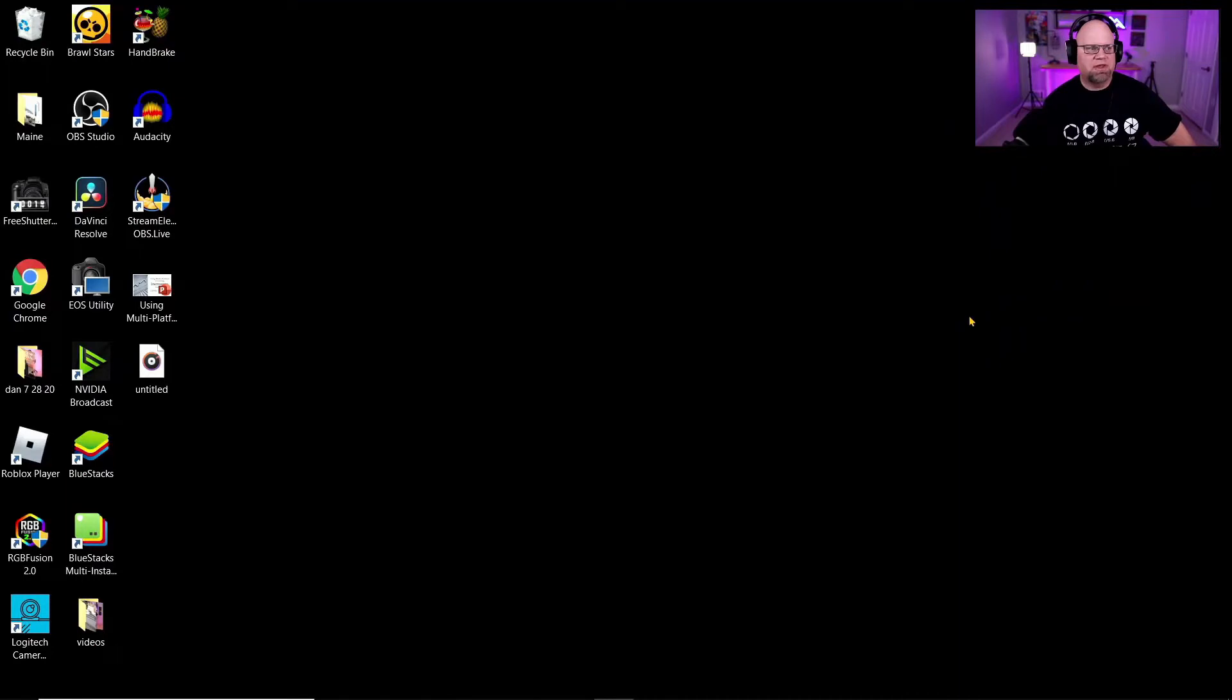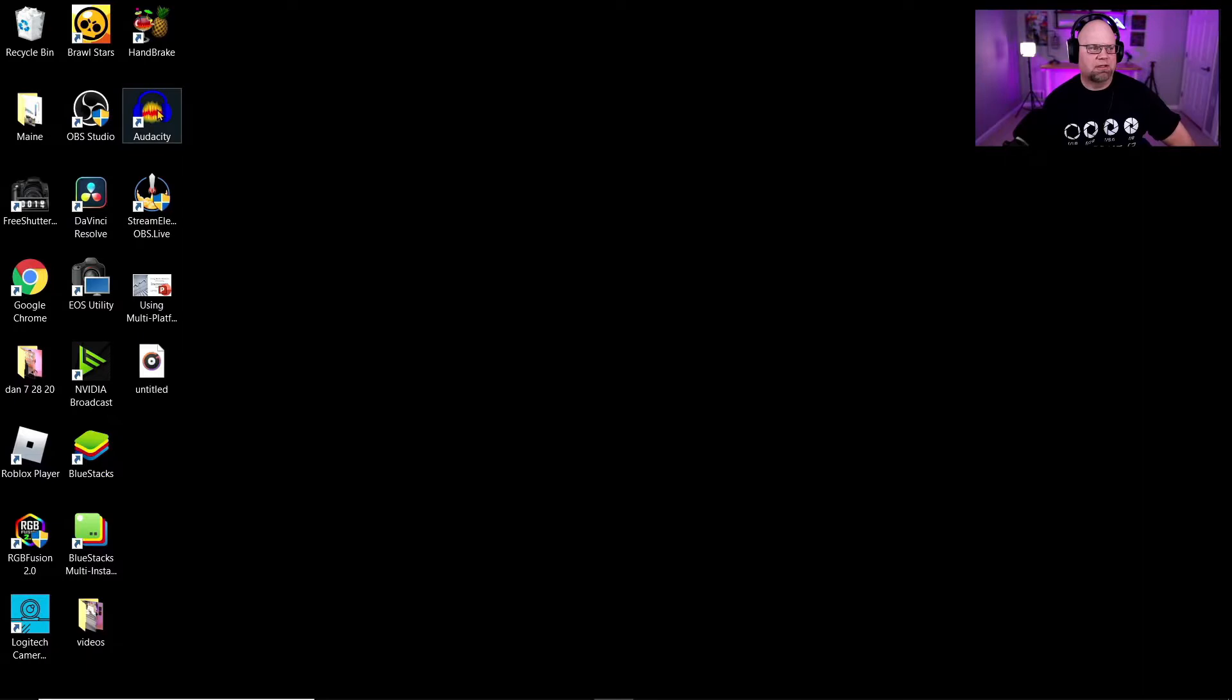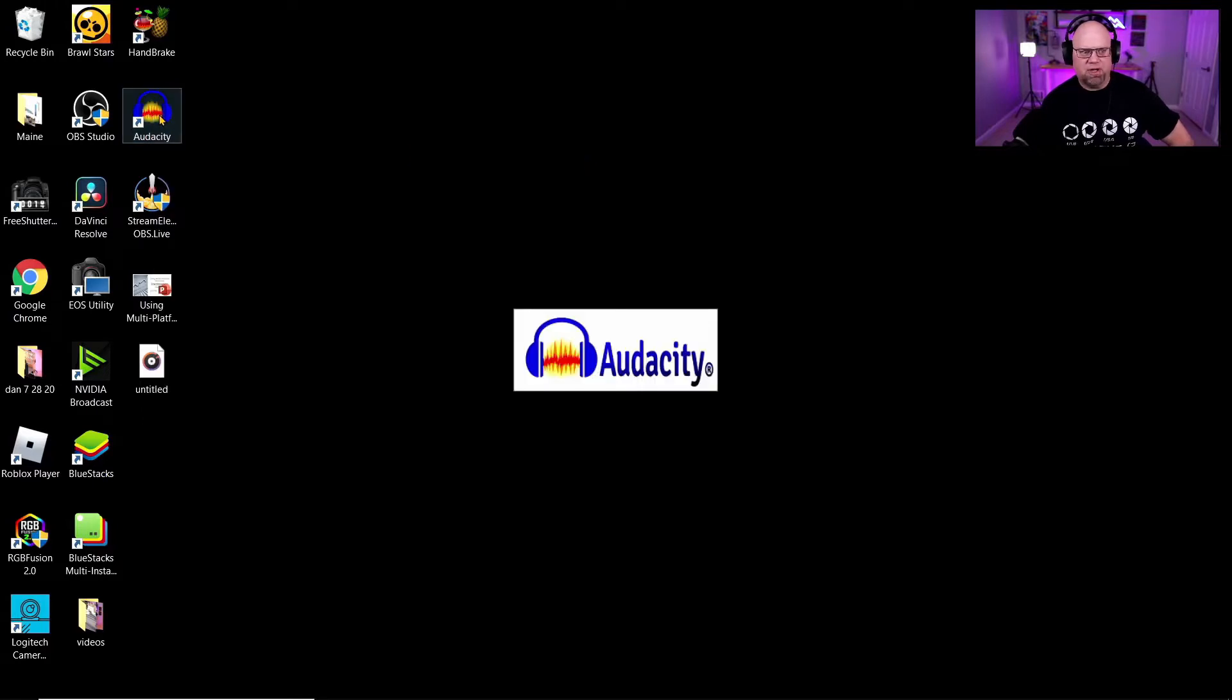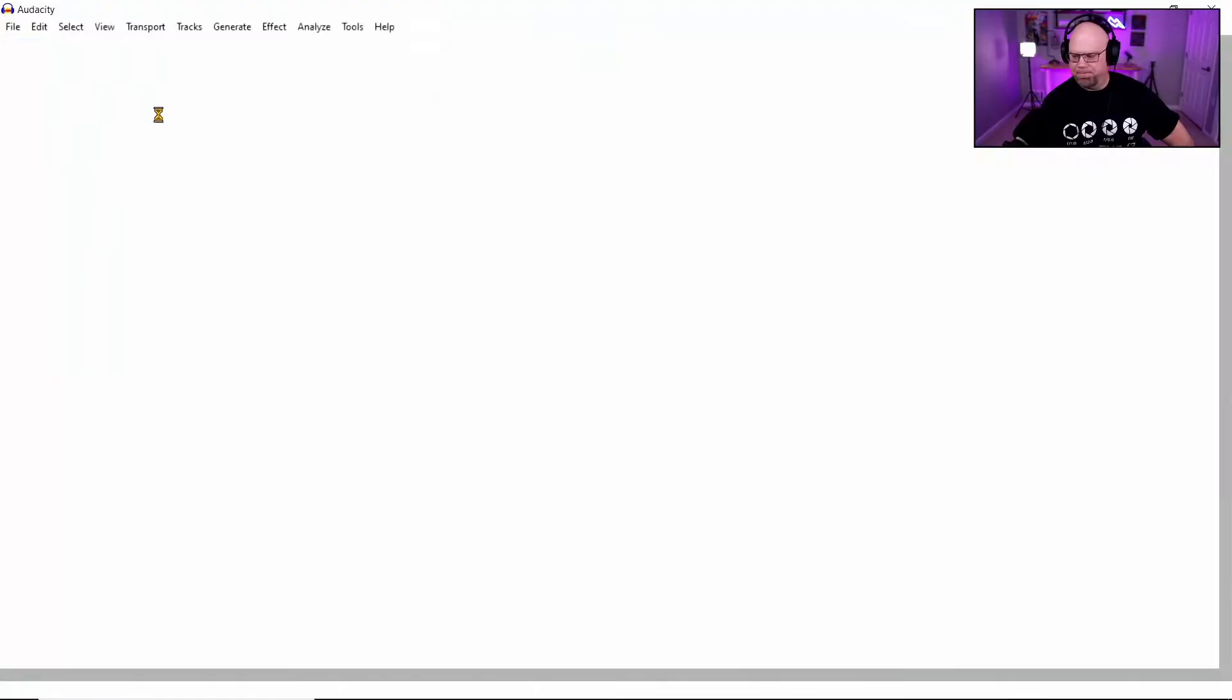When you're done with that, you're going to go over to the shortcut that's on top of the screen. Right click it and just hit run as administrator. It's always best to do that with your programs. And then you're going to open up the program.